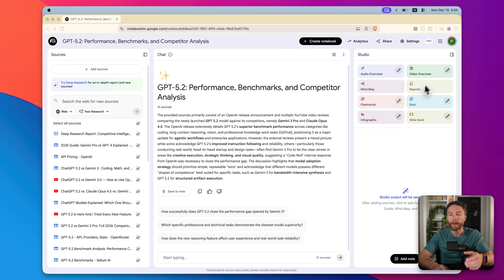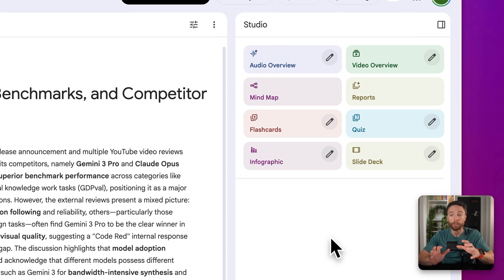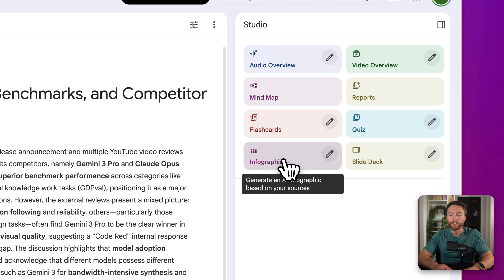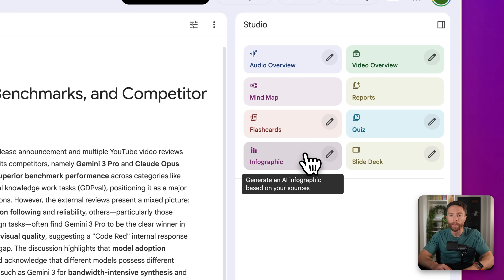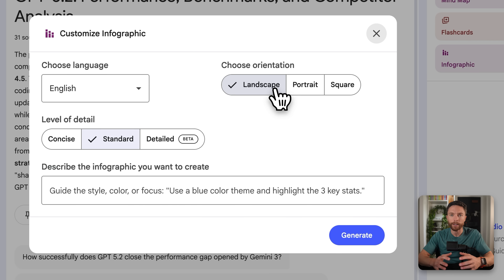One of my favorite features about Notebook LM has always been the Studio panel on the right. Unlike the middle chat section, Studio actually enables you to do some pretty cool stuff with all the information in your notebook. There's new stuff in here as well. The infographic studio tool will actually create an AI-generated infographic of all this information. You can just click on it and it will create one, or click the pencil to tell it exactly what you're looking for — choose your language, orientation, and level of detail: concise, standard, or detailed.